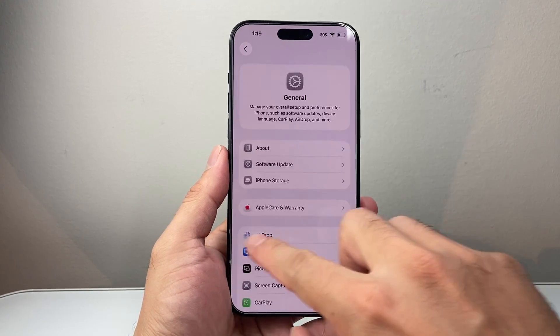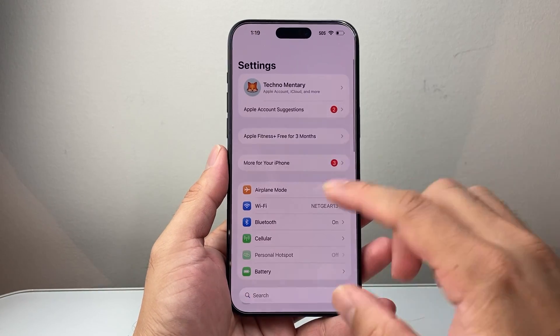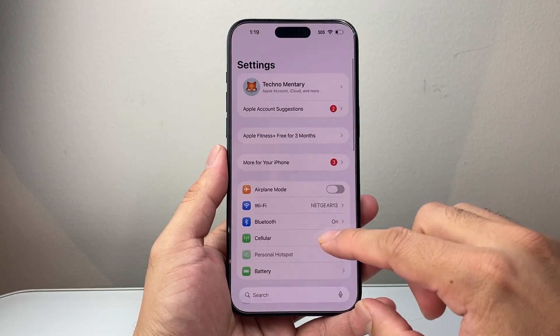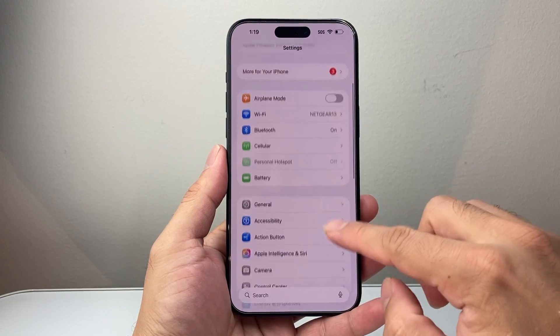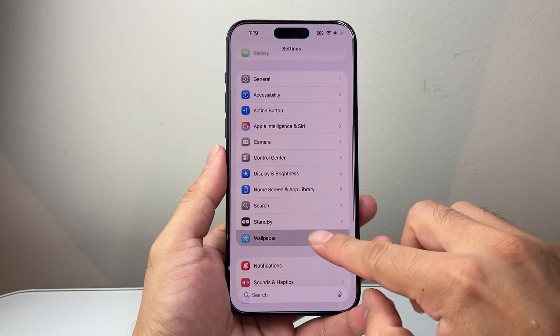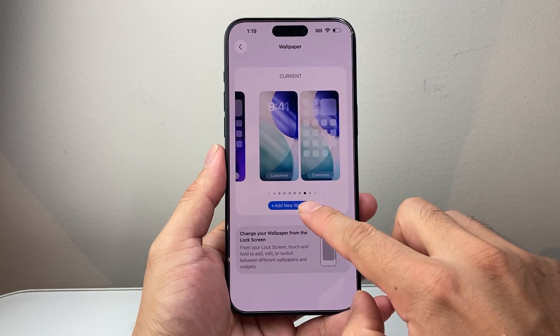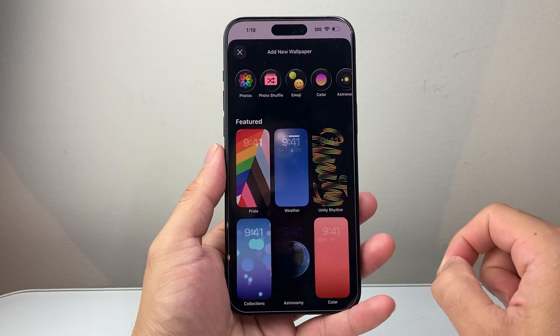Now, in order to use this feature, there are a couple ways to do it. But starting from the settings here, you're going to go to wallpaper and go ahead and add a new wallpaper.